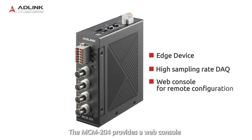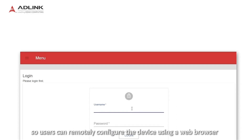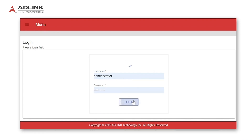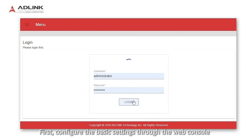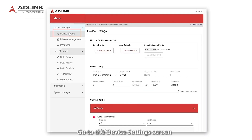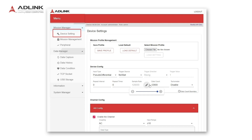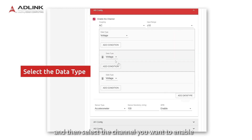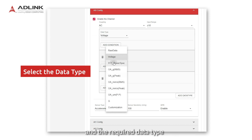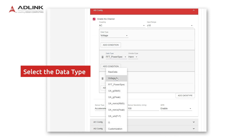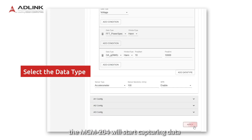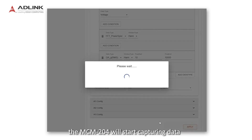The MCM204 provides a web console so users can remotely configure the device using a web browser. Configure the basic settings through the web console — go to the device settings screen, enter the sample rate and data count, then select the channel you want to enable and the required data type. After saving the settings, the MCM204 will start capturing data.